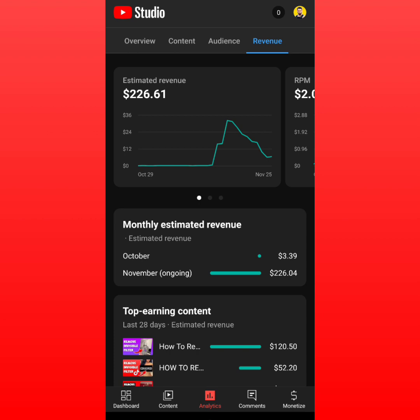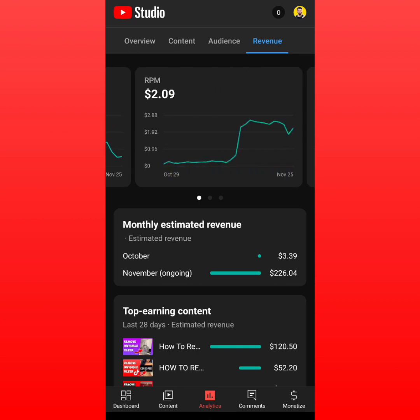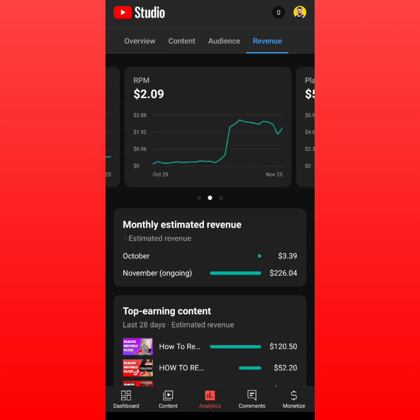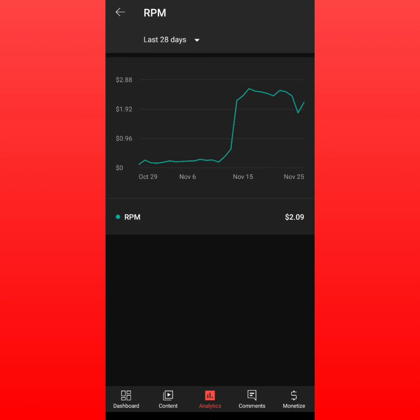What I want to show you is my RPM. RPM is how much money you will make per thousand views or per thousand ads on your video. For example, on October 31st my RPM was 17 cents, meaning for 1,000 views I'd get just 17 cents.